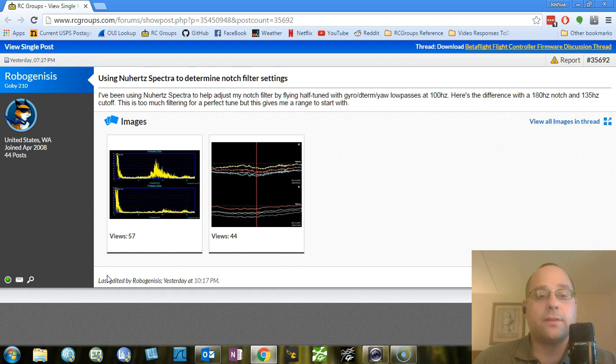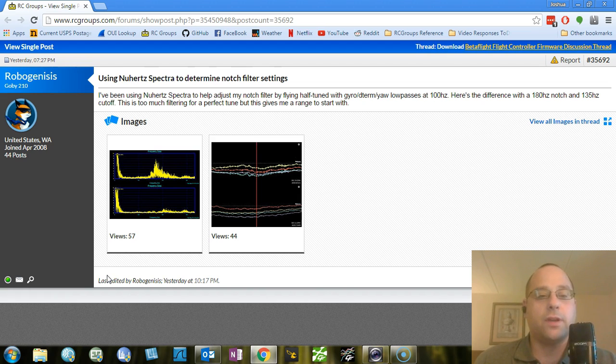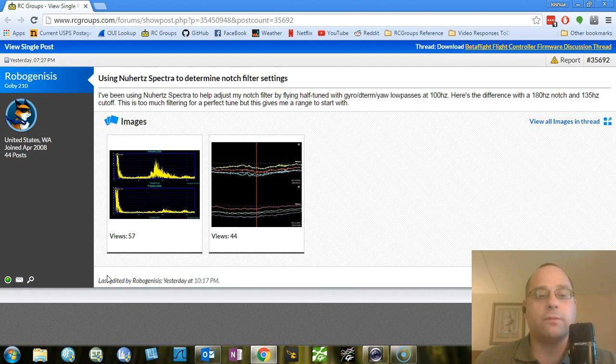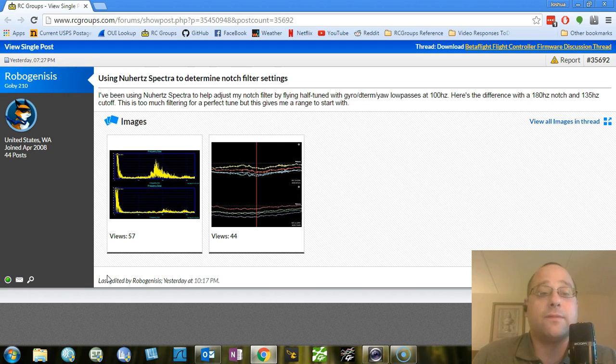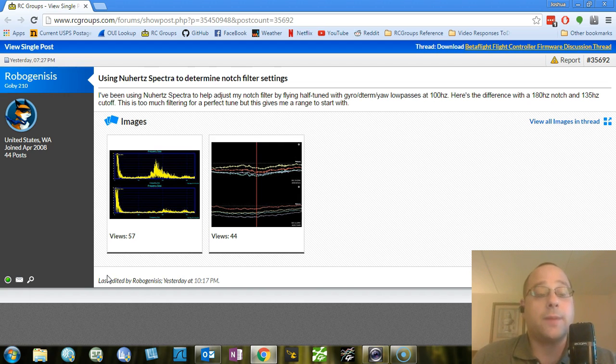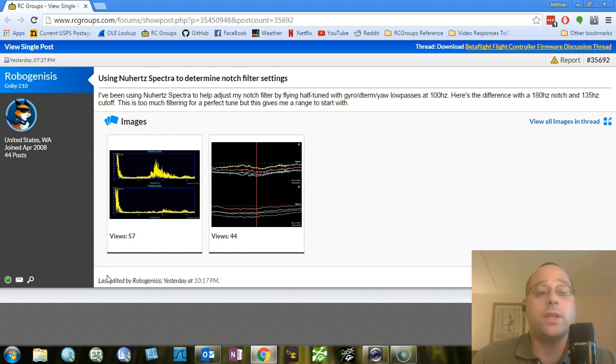But the noise from the props at, say, 250 hertz or 300 hertz, that's just vibration. We just call that noise, right? We don't care about it. We wish it weren't there. We couldn't possibly compensate for it if we wanted to. And in fact, trying to compensate for high-frequency noise when you can't do it is why when you raise your D-term, your D-gain, your motors get hot.